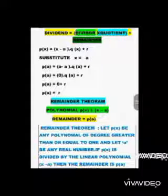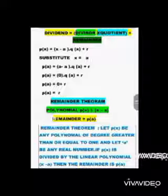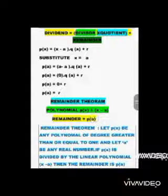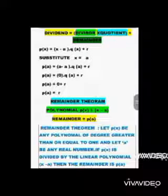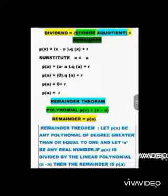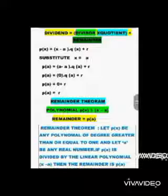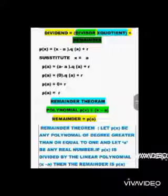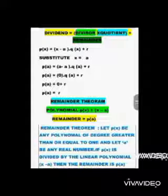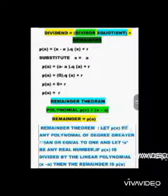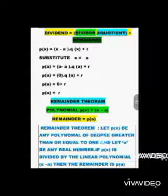P(a) gives us the value of the remainder. So this is the remainder theorem. If we divide a polynomial P(x) by x - a, then the remainder is P(a). That is, the value of the polynomial at x = a is the remainder of this division.